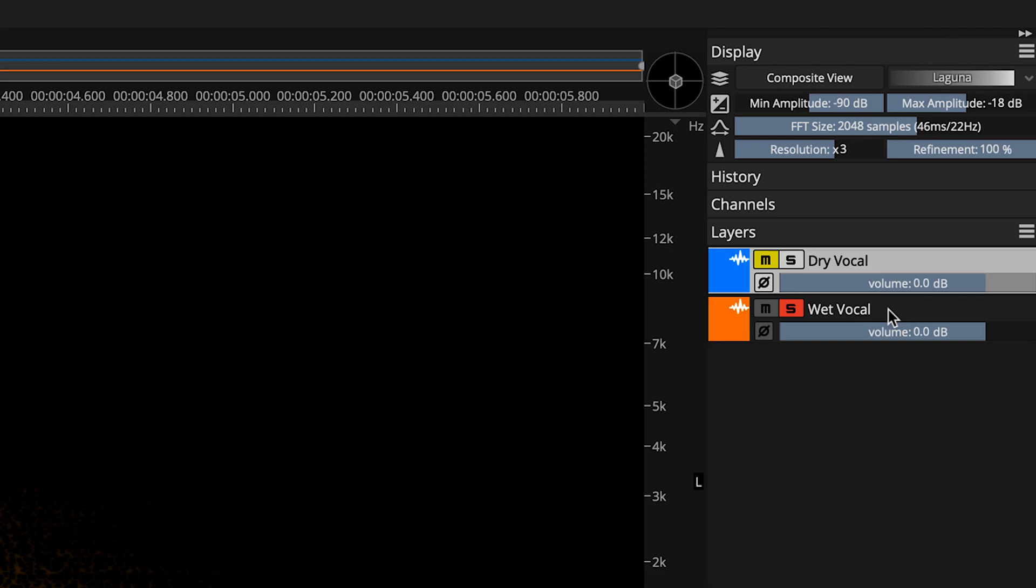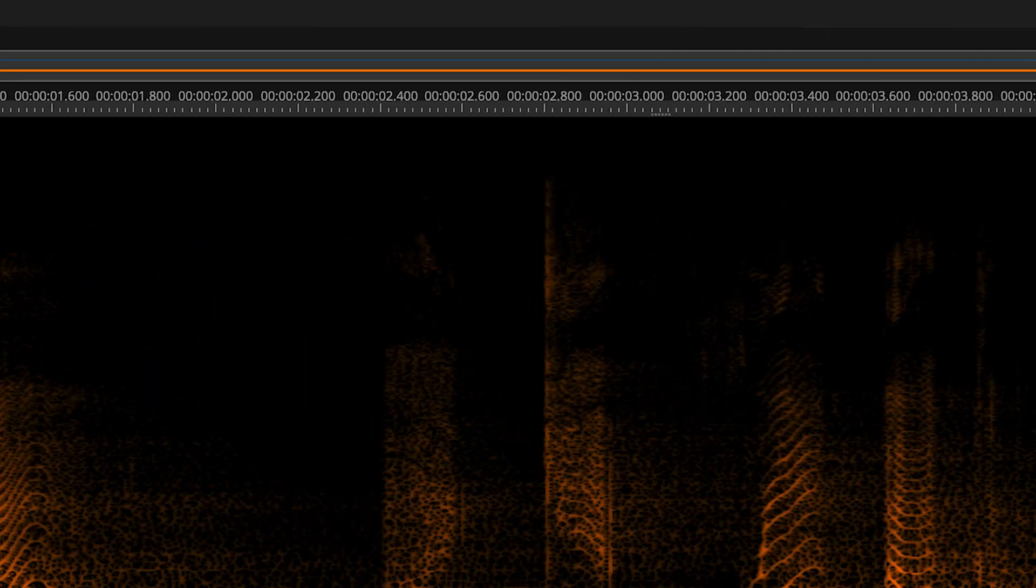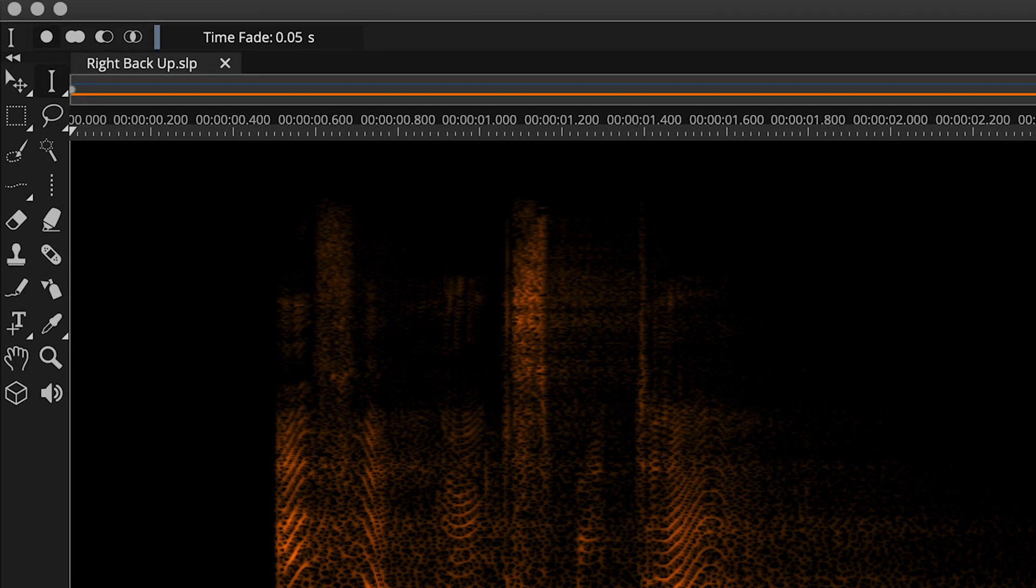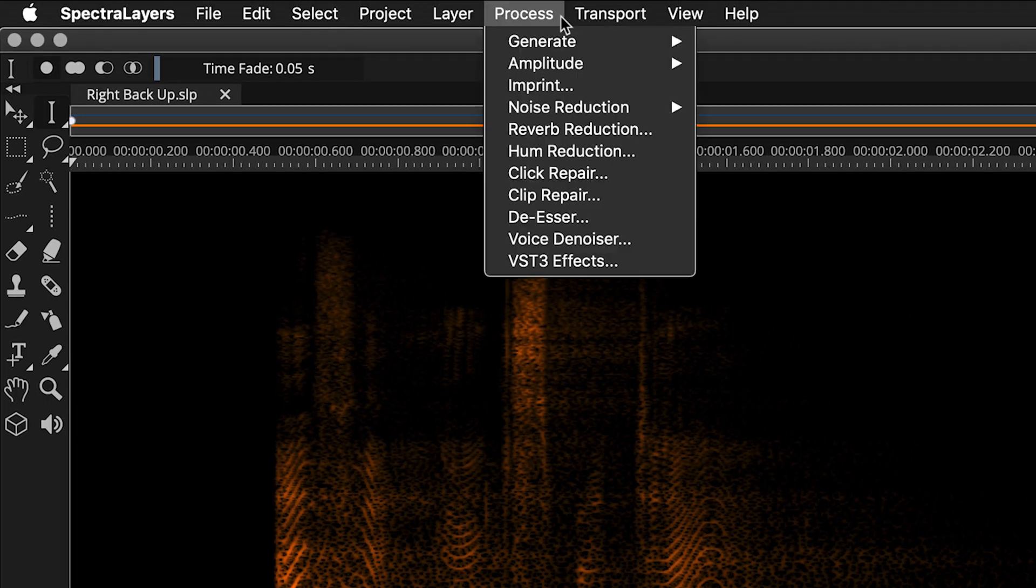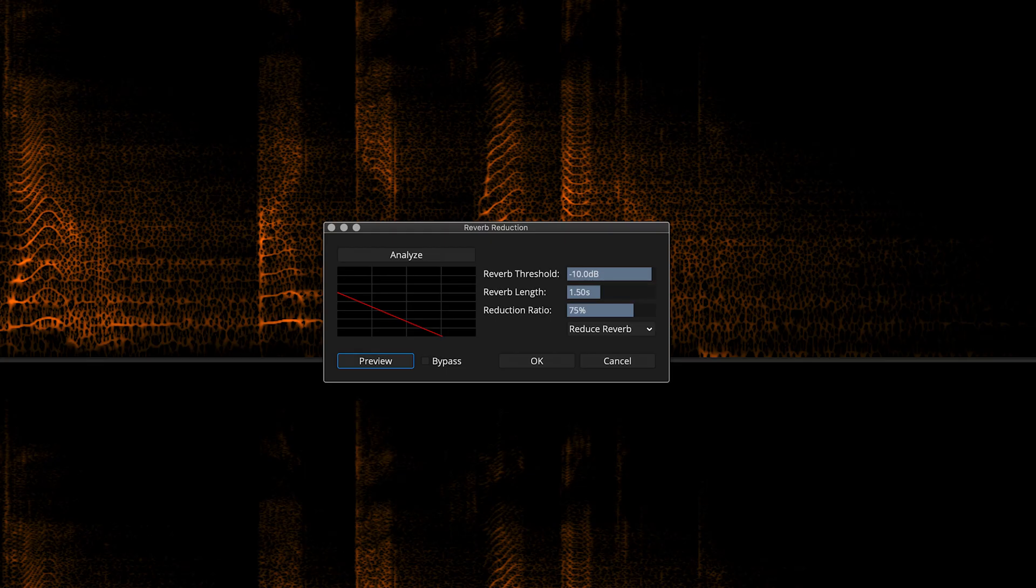Okay, let's get started with the process. Make sure that you have the target layer selected. Move to the top menu bar and select Process. Then move through the menu and select Reverb Reduction. The dialog box appears.